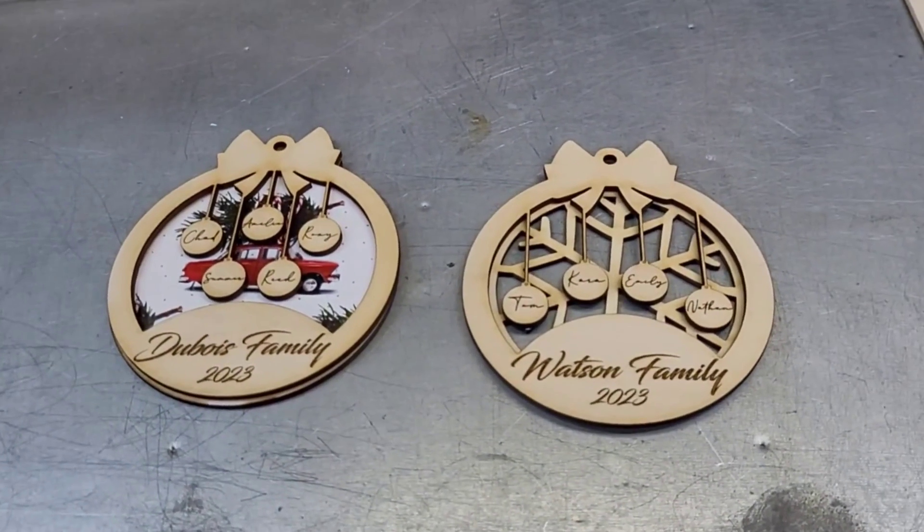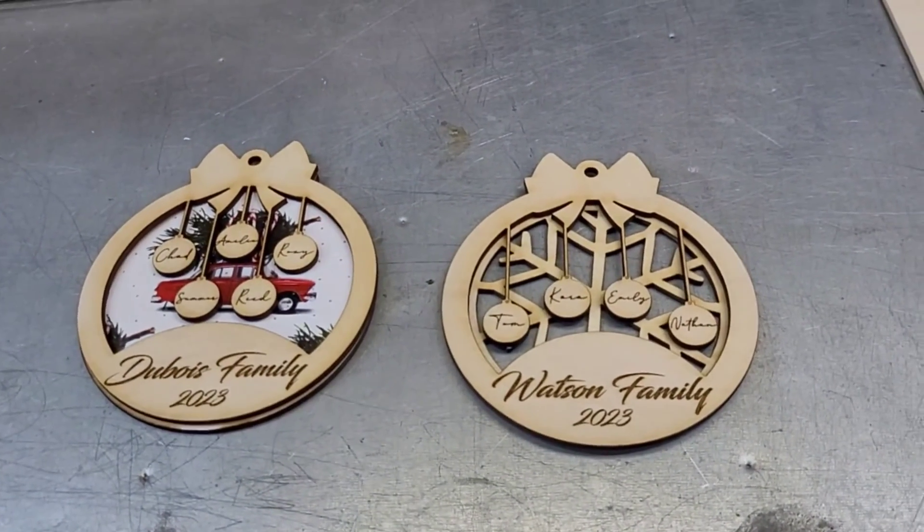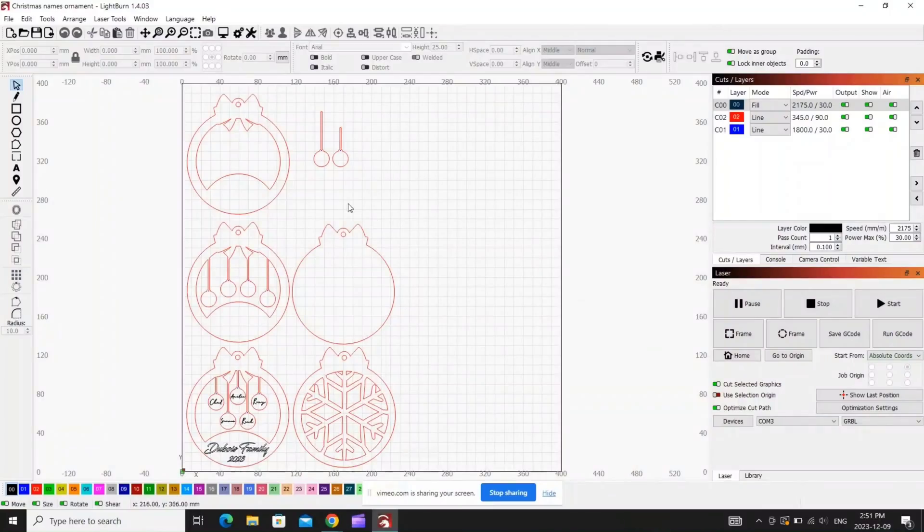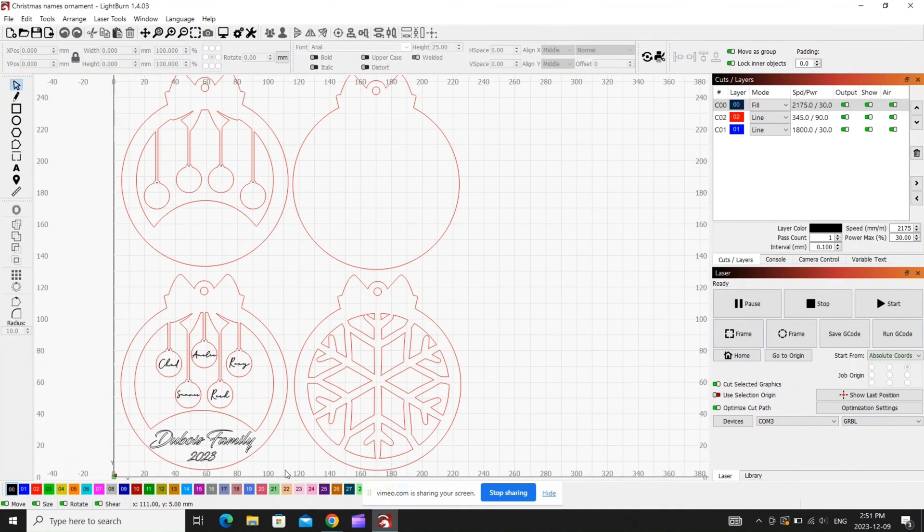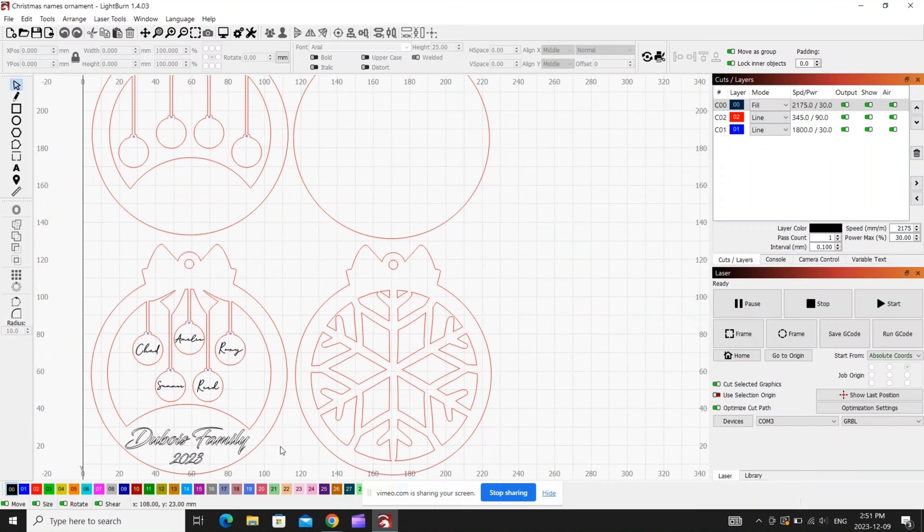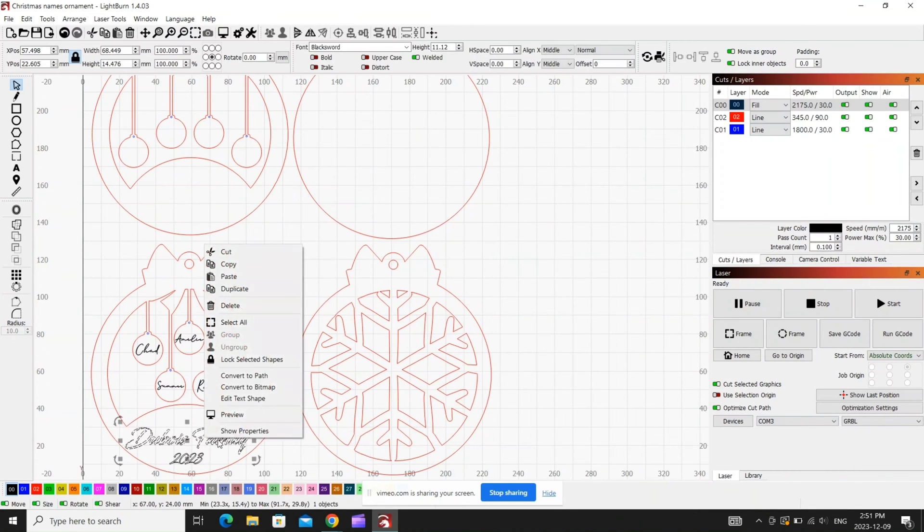Okay guys, this is what you should see when you open up Lightburn. Now as you can see, I've got a couple different things going on here. This is the one I've got kind of done at the moment. This is a five ball ornament.